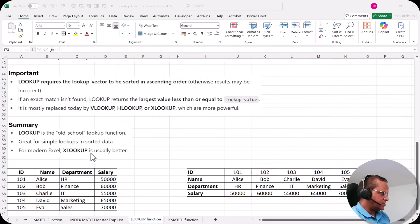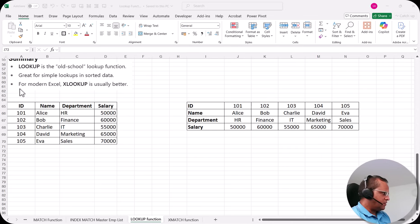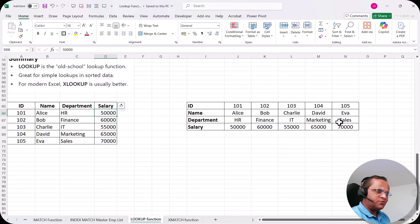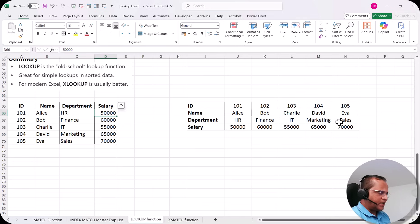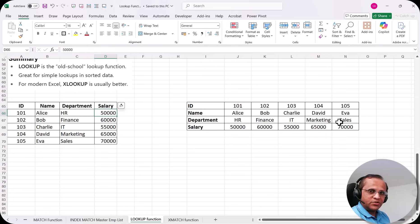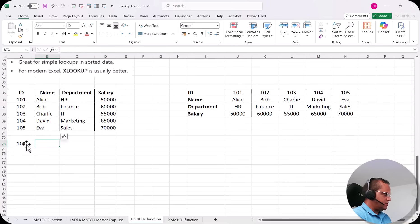Overall, lookup is the old-school lookup function — great for simple lookups in sorted data, but for modern Excel, XLOOKUP is usually better. We have two tables here: one vertical table and one horizontal table. I'll show the lookup function for both, because unlike VLOOKUP (for vertical) and HLOOKUP (for horizontal), the lookup function can be applied to both tables — which is one of its advantages.